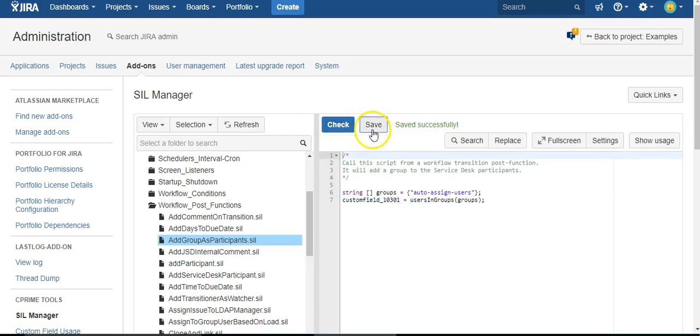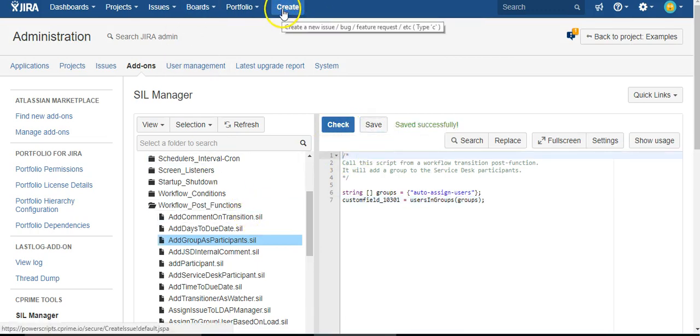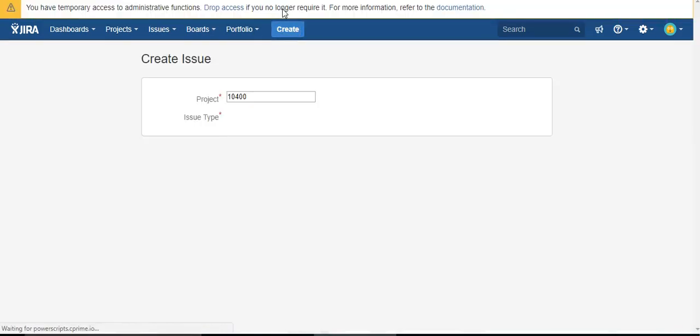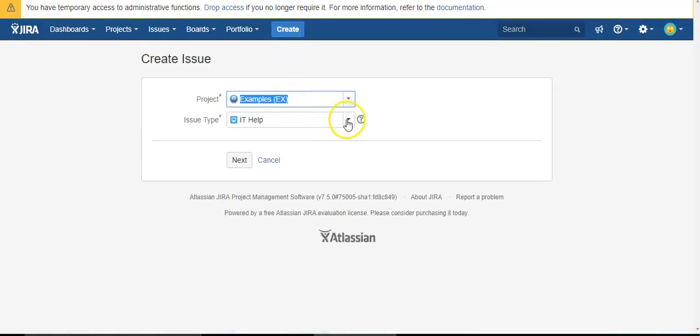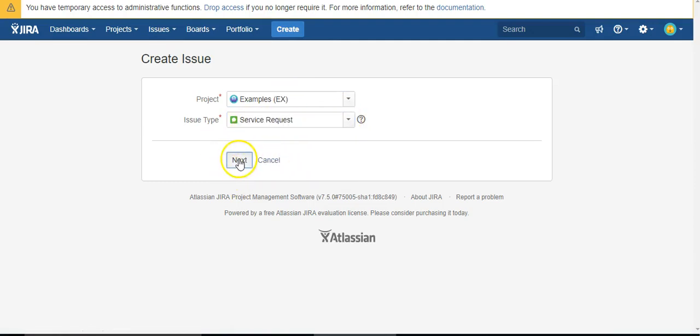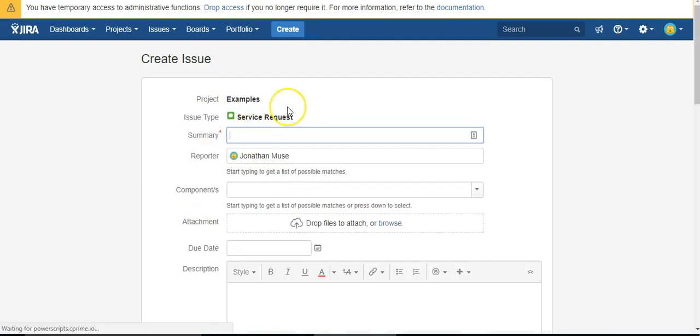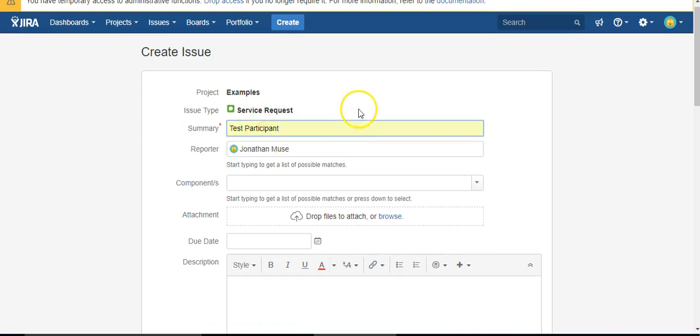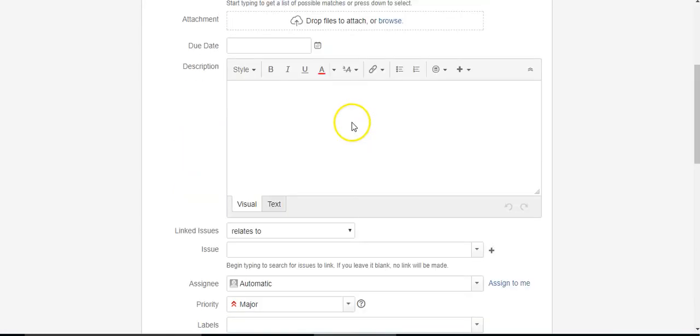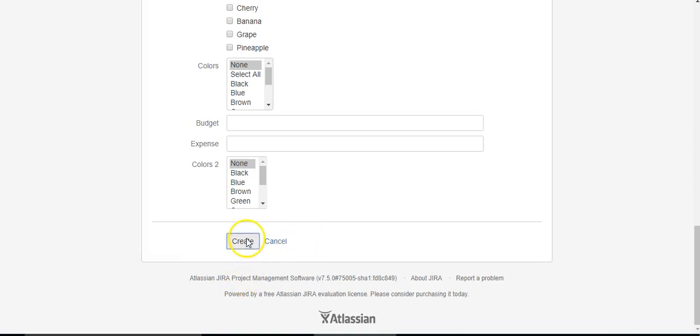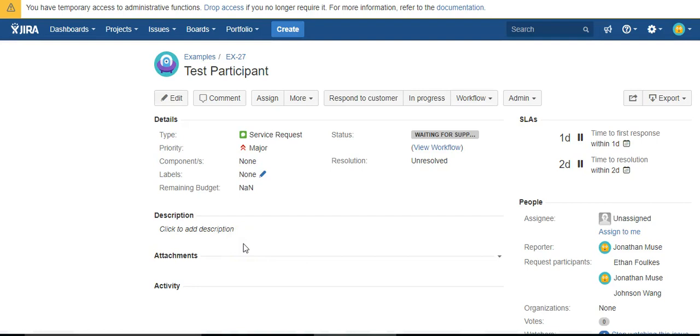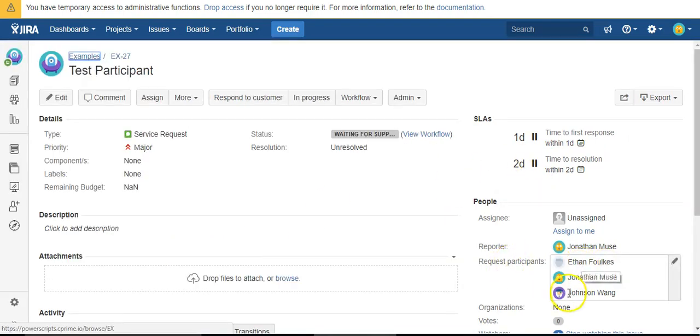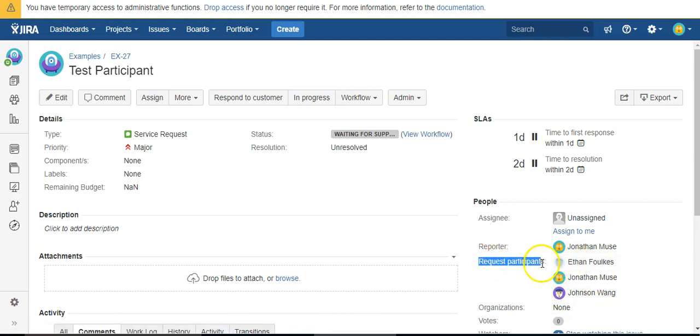Let's give it a try. Pretty sure this is the workflow I used, and I know there are three users in that auto assign group. So after I hit create, I should see three users as requested participants, and they're there.